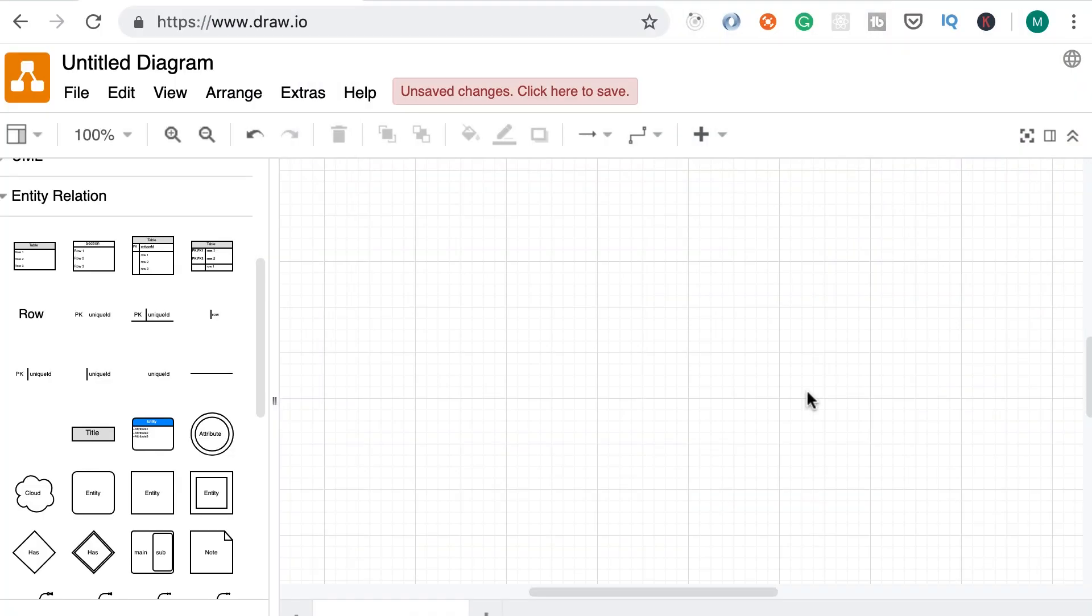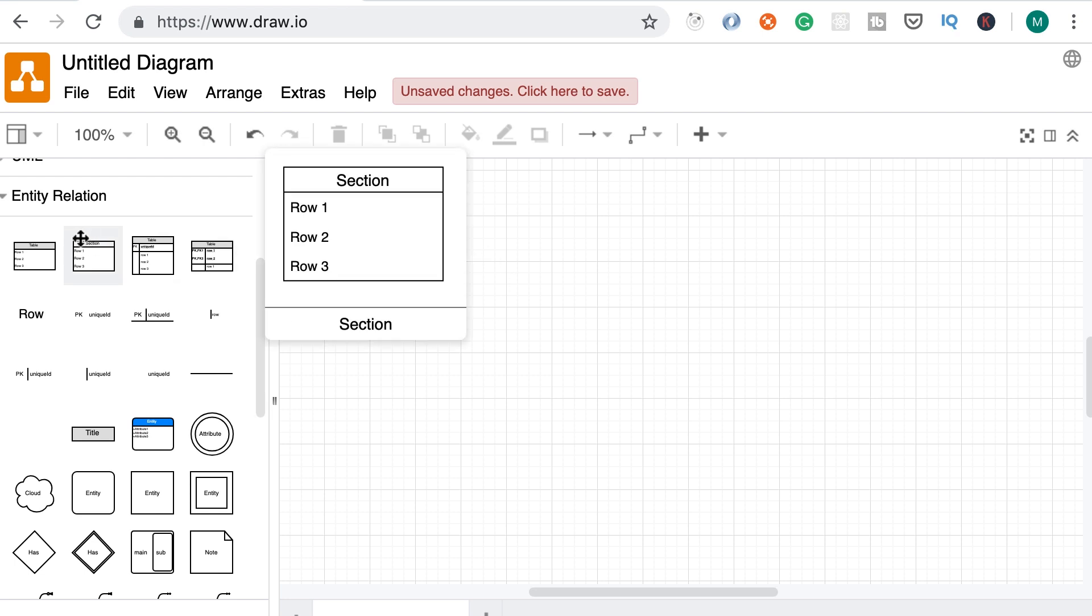Alright, this lecture is going to be very informal. I haven't done any prep work because I just want to walk you through my thought process and show you how I approach a data modeling problem. So here on draw.io, I'm going to create a conceptual model using entity relationship diagrams.